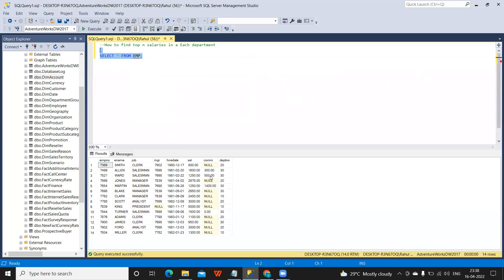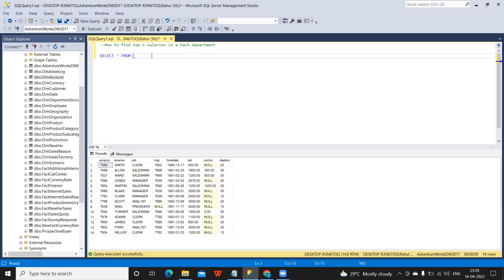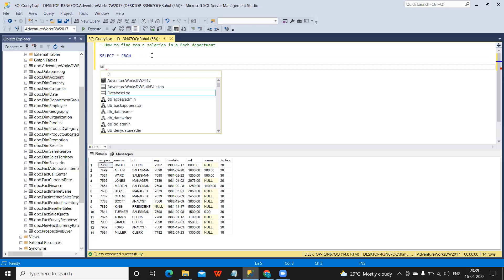Now I want to find out in each department who is the employee who has got the maximum salary. That is my requirement. So we can do this using a rank function here. So what I'm doing is I'm writing...